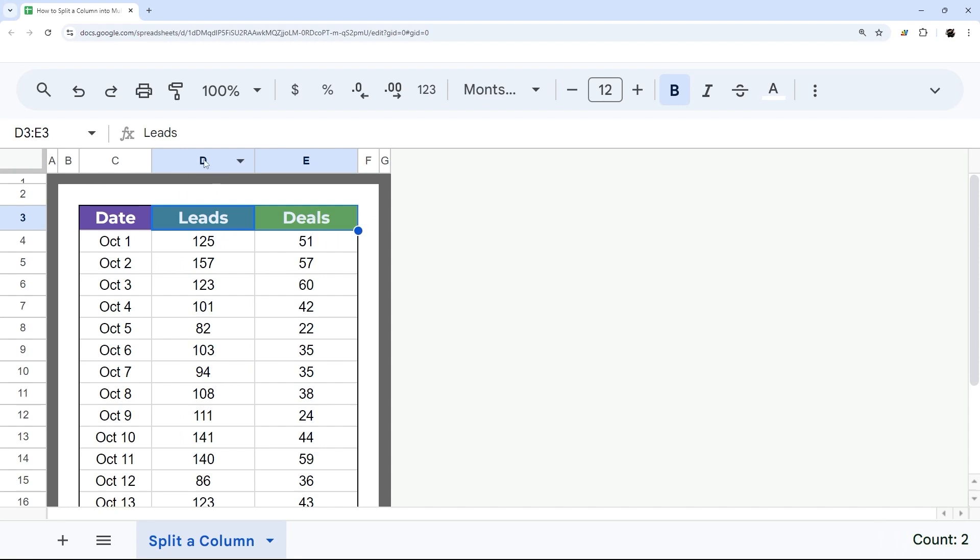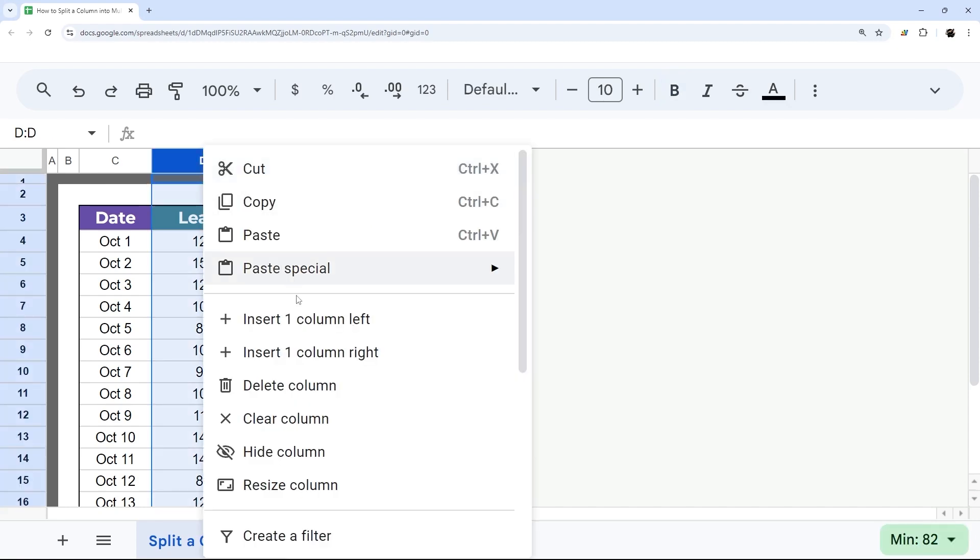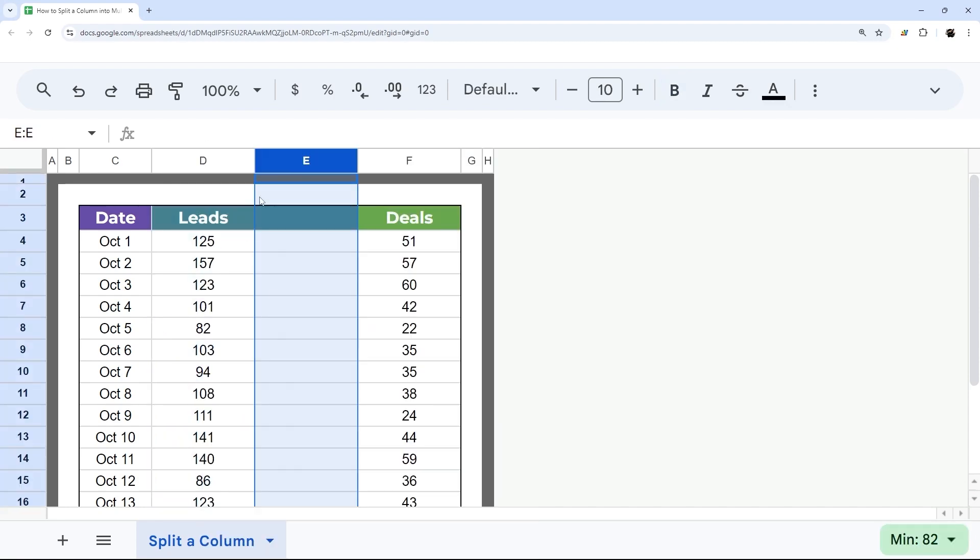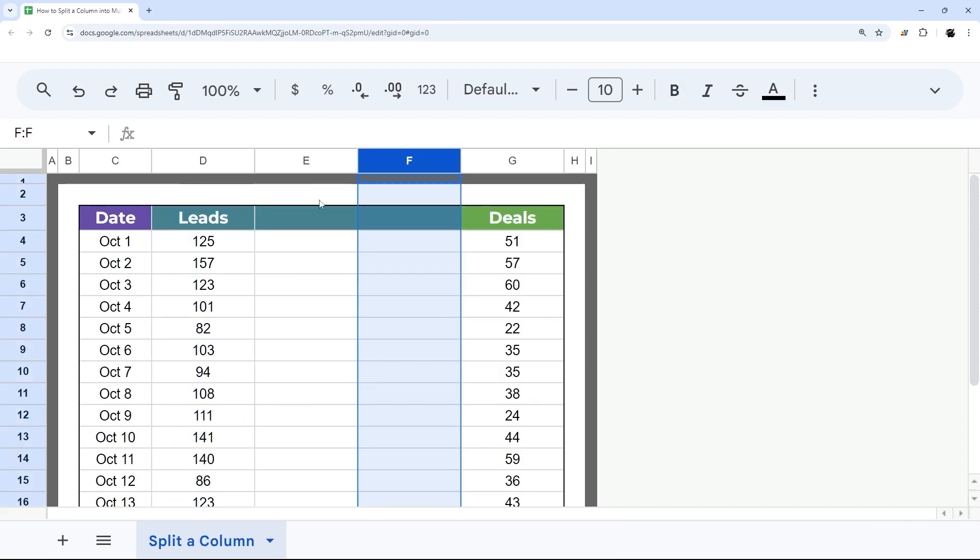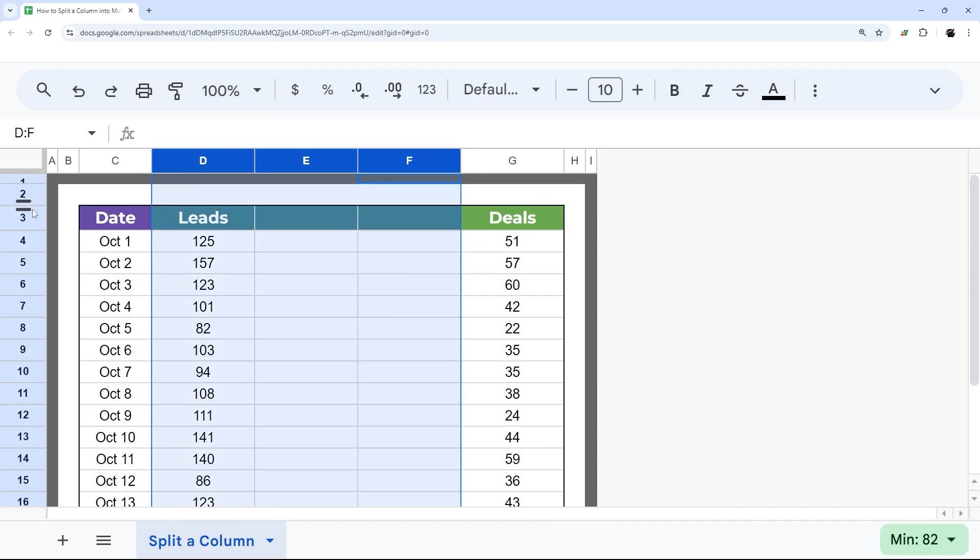Let's go ahead and jump in. We'll start with our leads first. So I'm going to add two columns. That will give me three columns altogether for our sources.